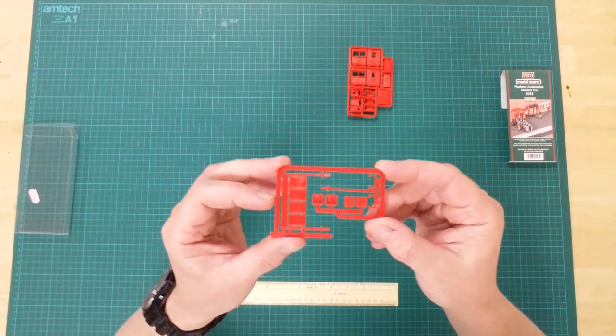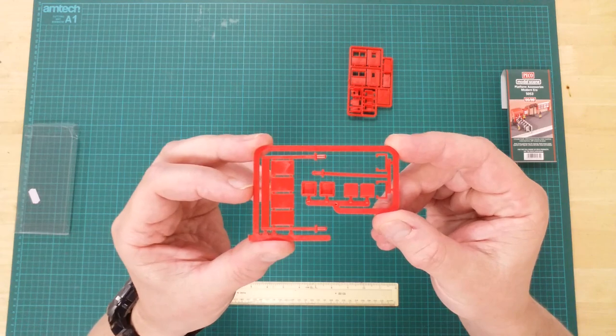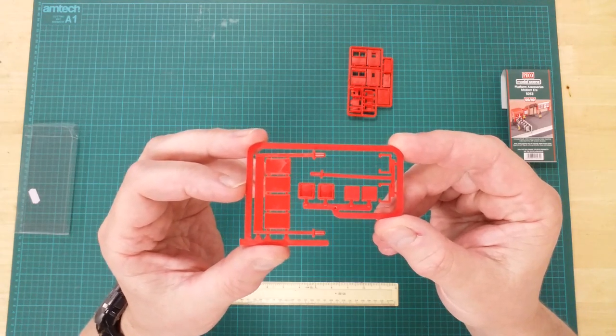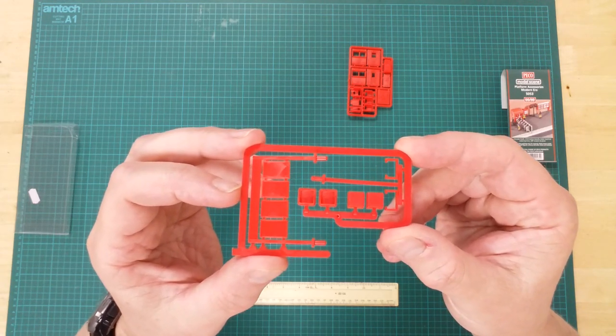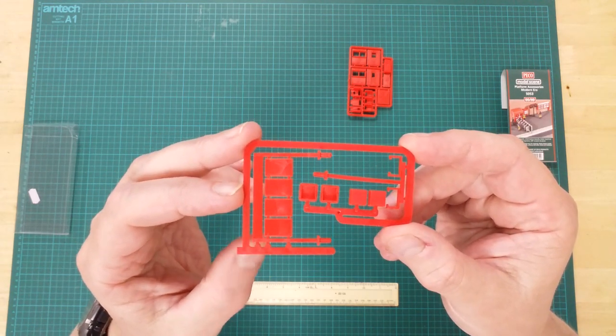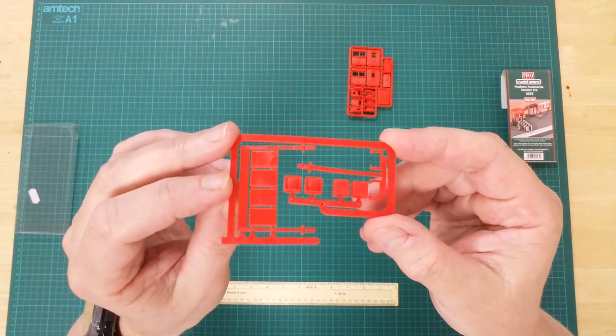The second sprue contains the platform and timetable notice board and platform announcement monitors.